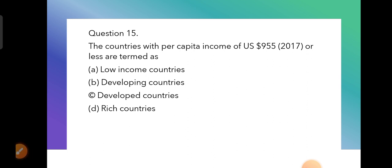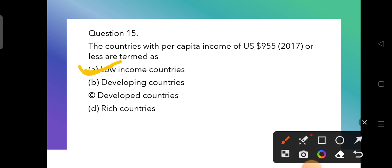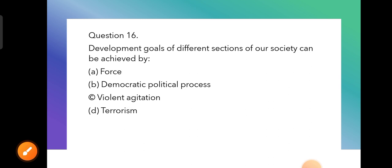Question 15: Countries with per capita income of US dollar 955 or less, according to the year 2017, are termed as what? The options are low income countries, developing countries, developed countries, and rich countries. The correct answer is low income countries.